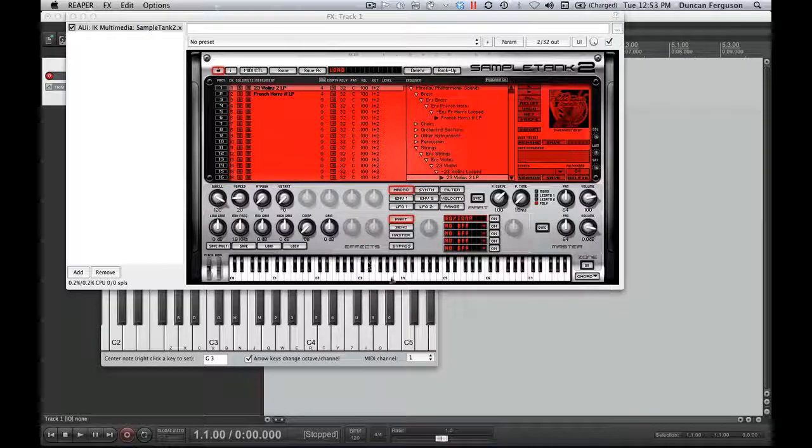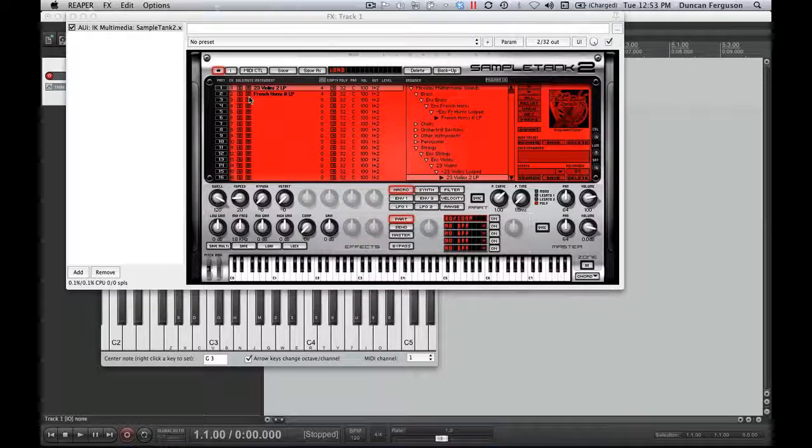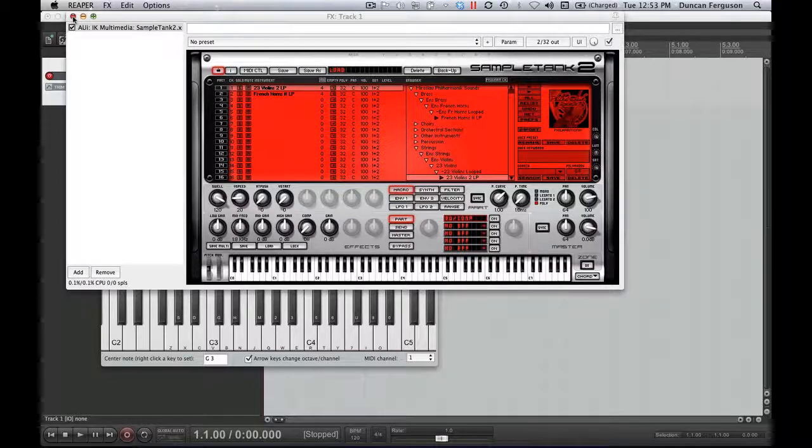However, we don't want to play it there. We want to play it with our regular MIDI keyboard. So now that I have two channels with sounds loaded in, I can close this window.